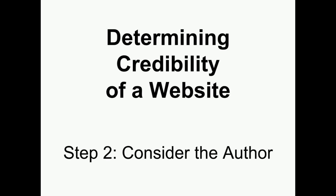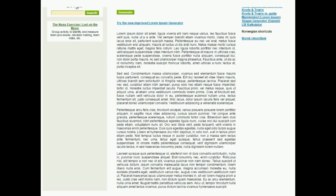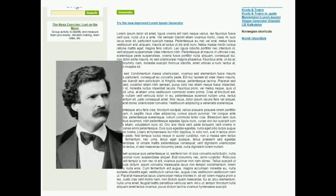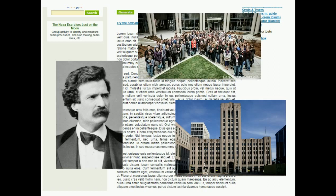Determining the credibility of a website. Step 2: Consider the author. When looking at a website, you want to think about who is the author of the information. The author can be a person, or it can be a company or organization.